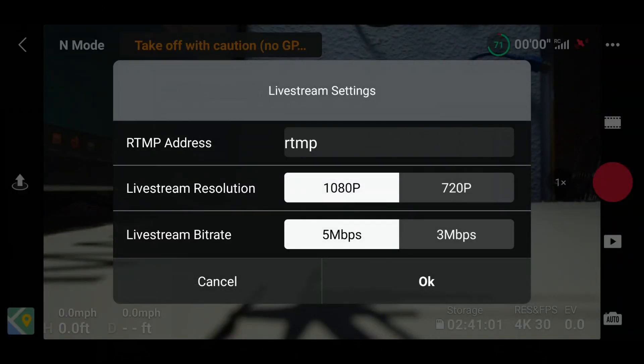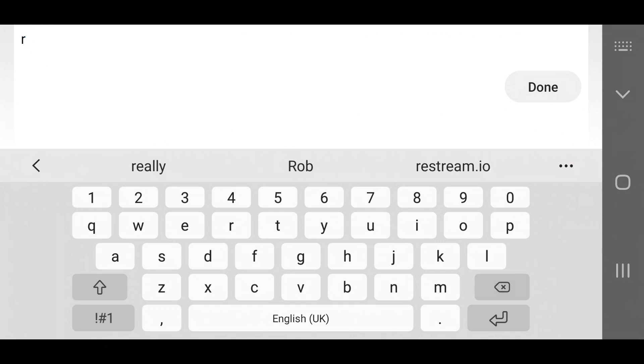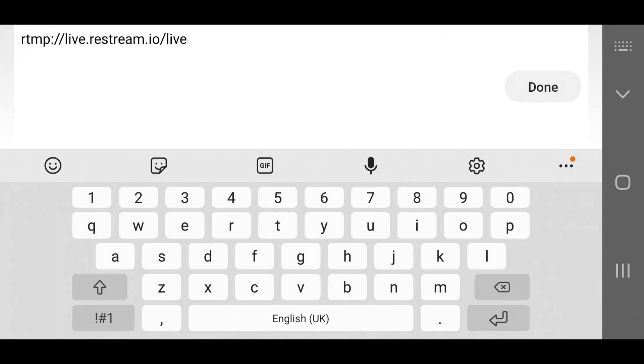Now it says RTMP address. Go in there. Let me just delete that, I had that for testing earlier. You type in, there you go, paste that up. So you've now got your RTMP URL.